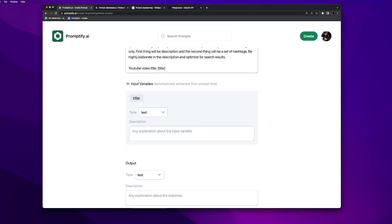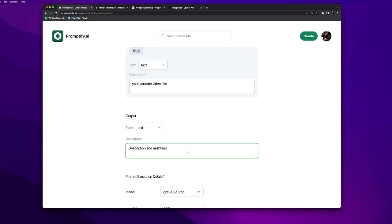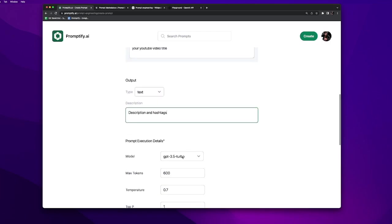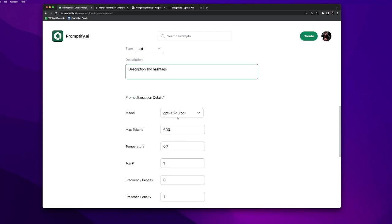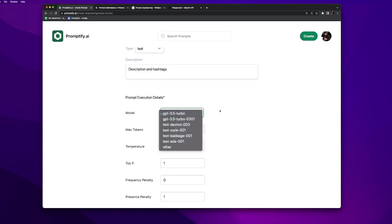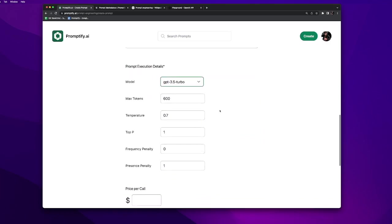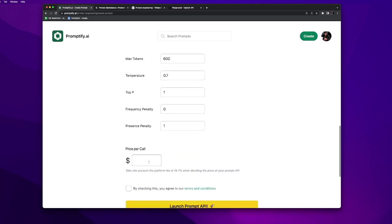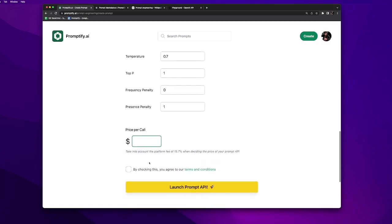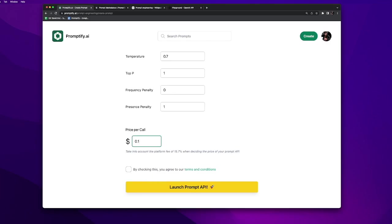It automatically detects that we have an input variable named title. Text is the right thing. The output is description and hashtags. We will be using GPT 3.5 turbo and it lets you set a price per call. In this case we will set a price per call of 0.1.